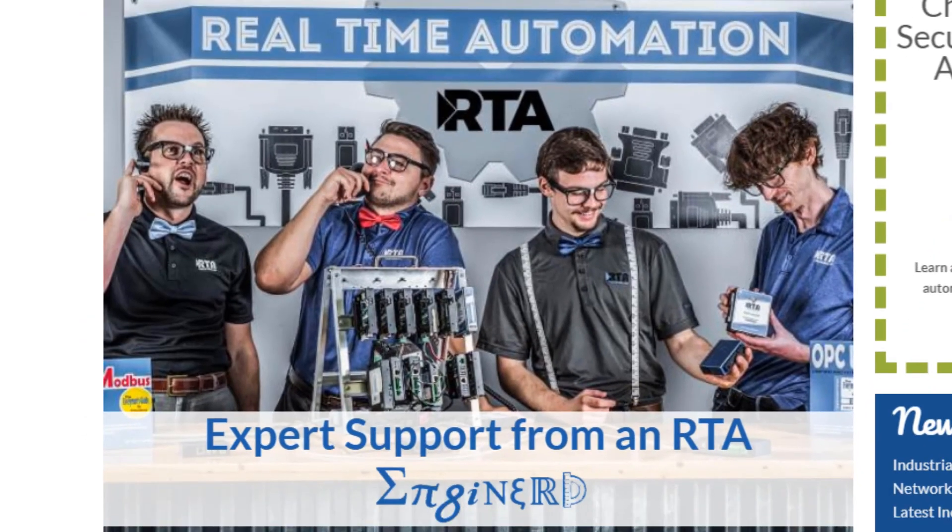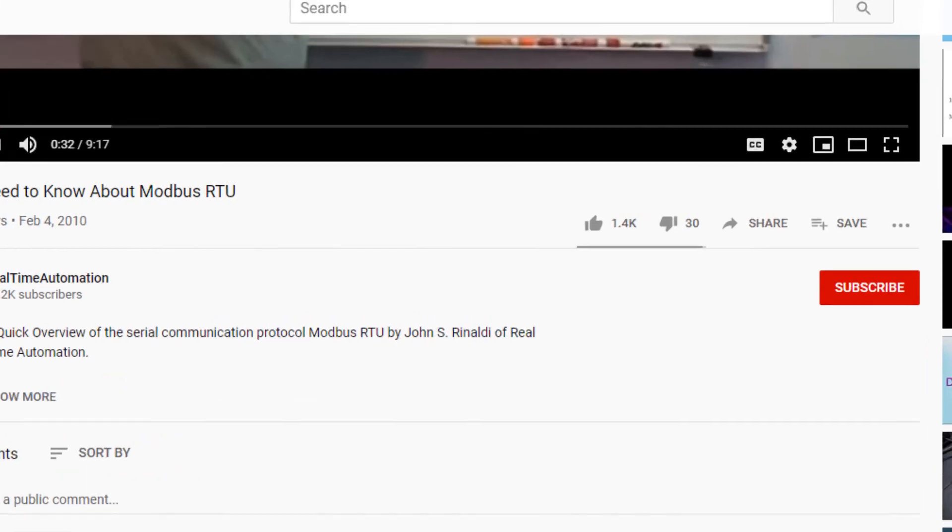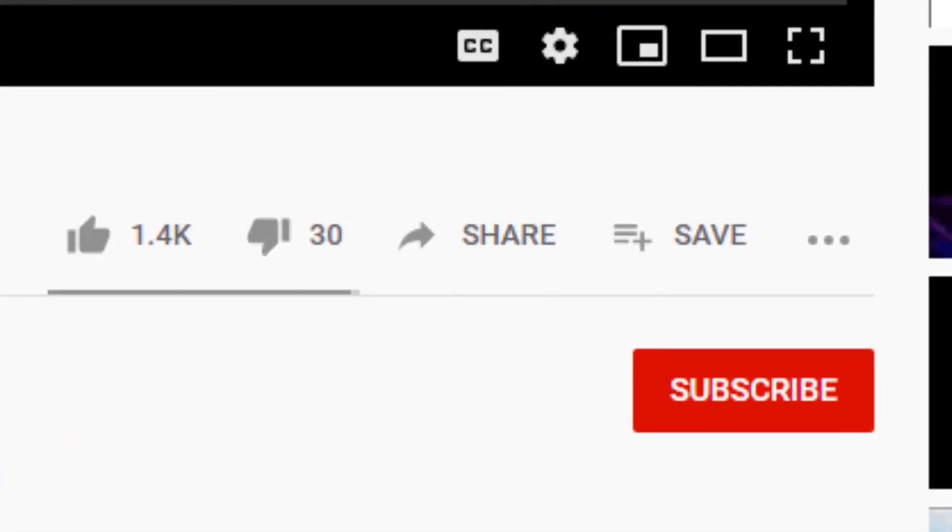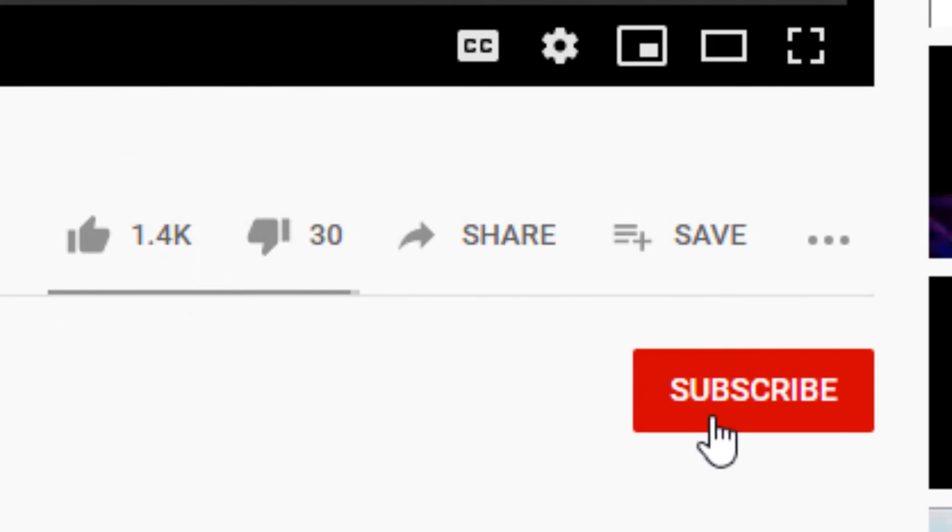If you found this video helpful, don't forget to hit that like button and hit subscribe so you never miss out on any new videos from our team at rtautomation.com.